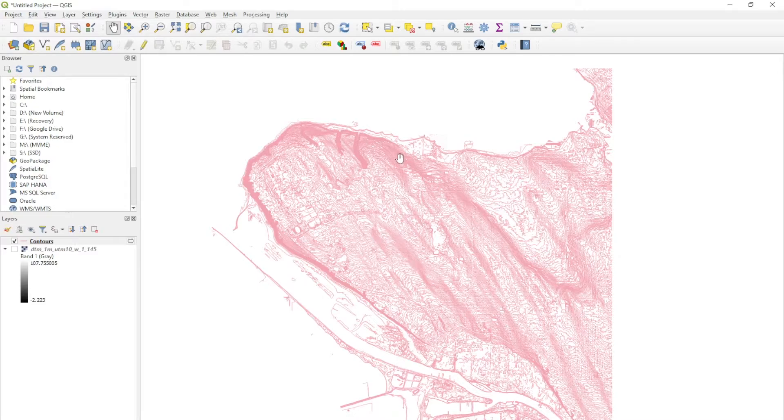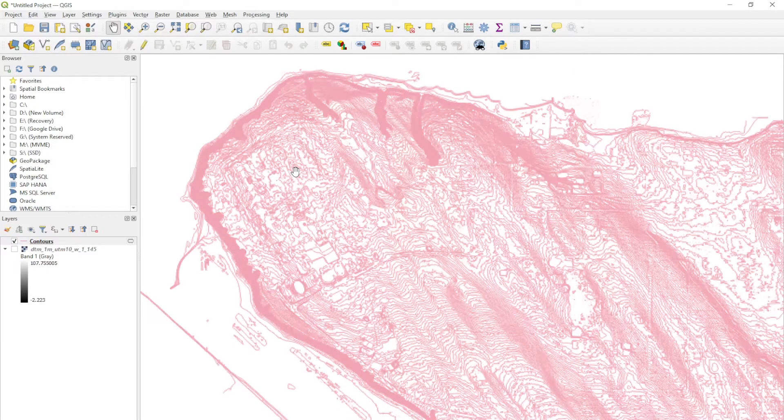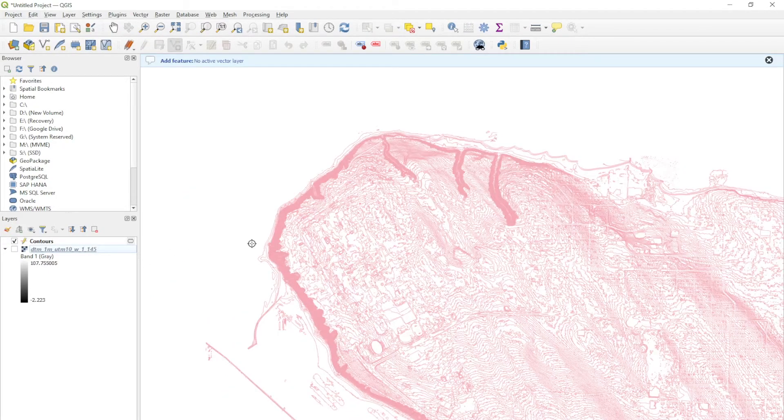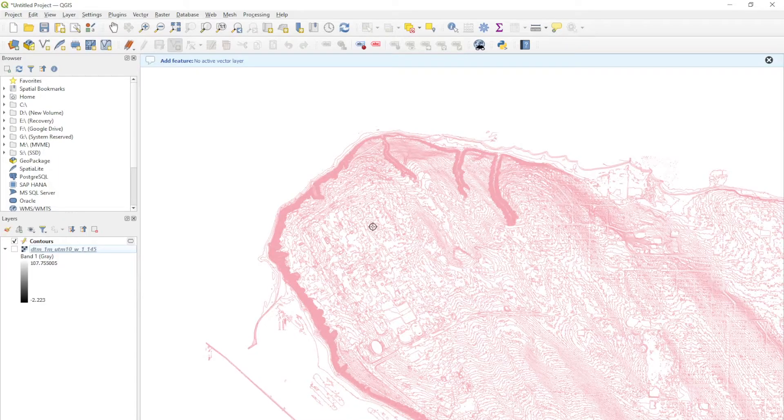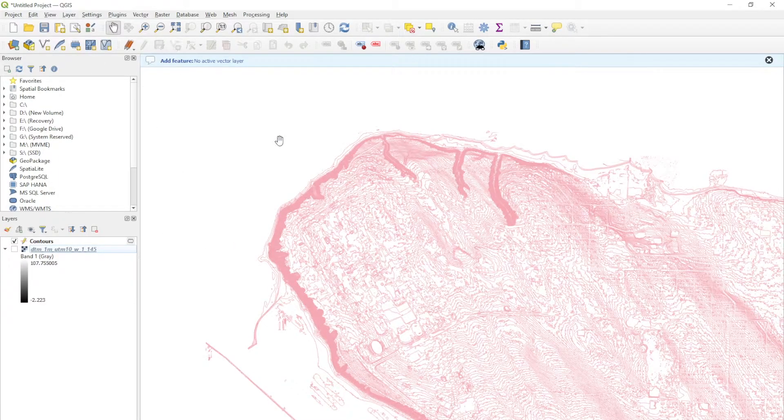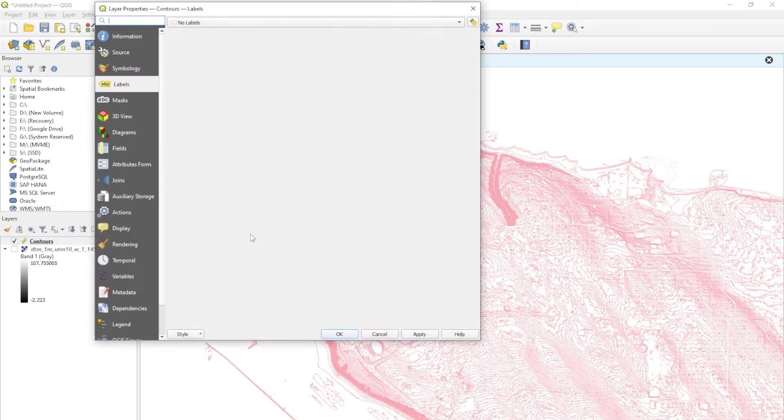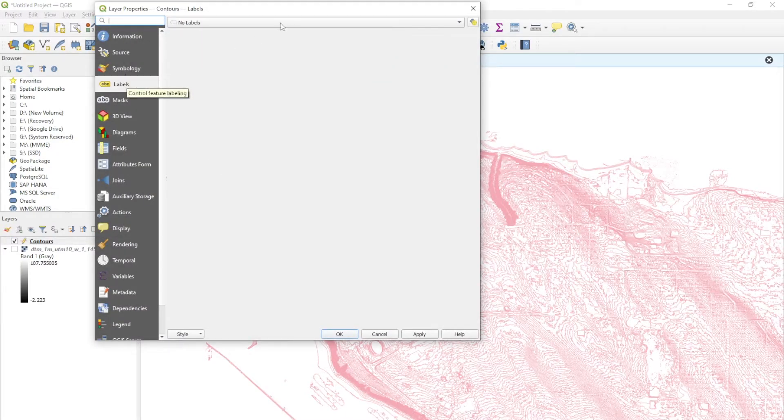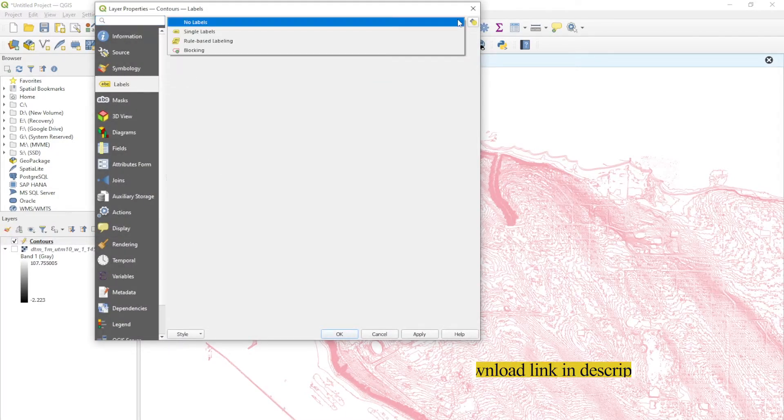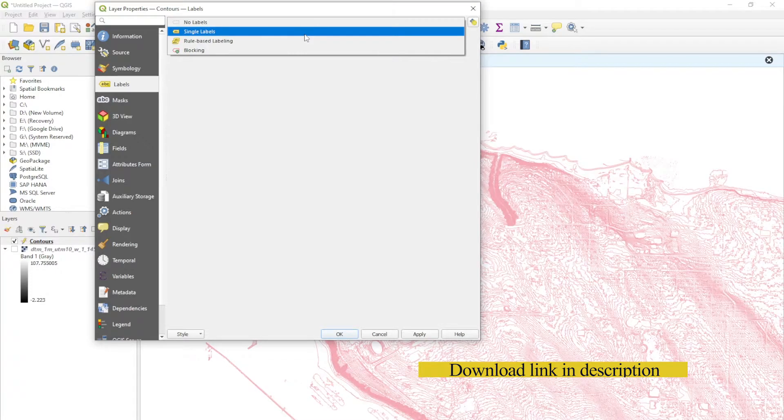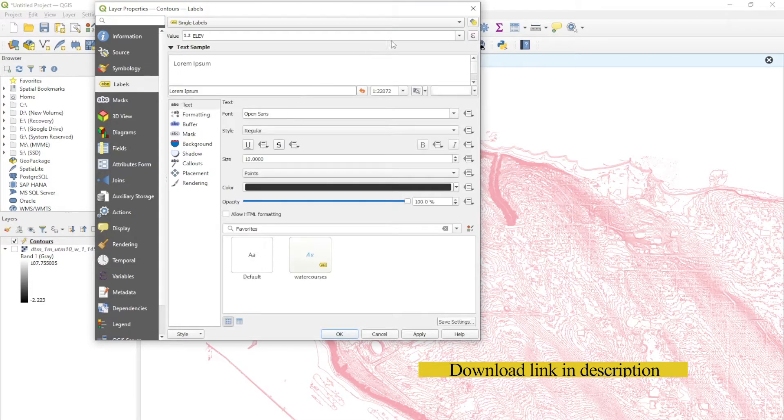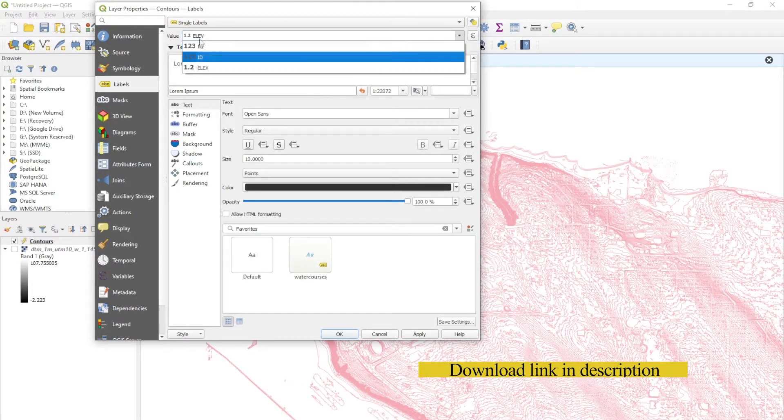It's quite large, and if we bring it into software like CAD or Rhino or anything like that, it'll take a very long time to process. Before we get into making a polygon to clip this out, I'm going to show everybody that if you double click on the contours and go here on the left where it says labels, you can actually label all the contours. If I go to single label and make sure that the value is on elevation.